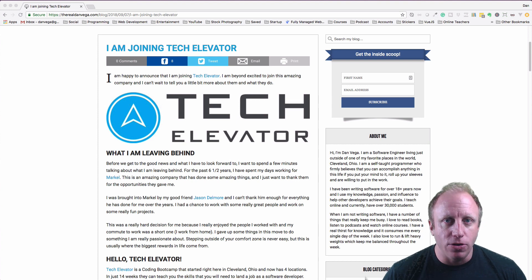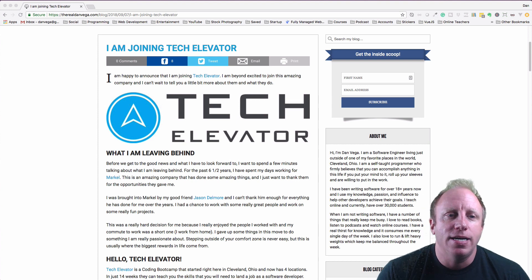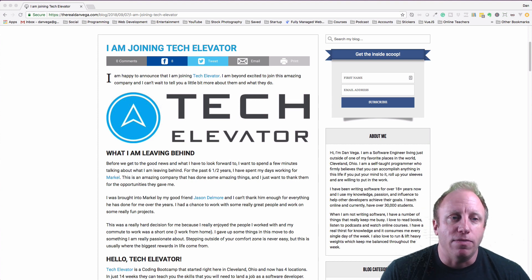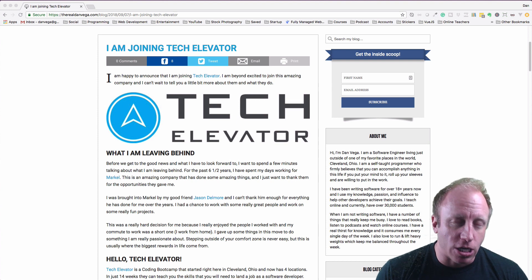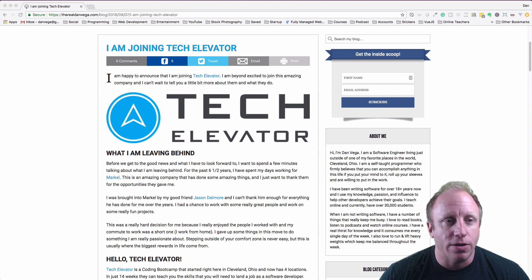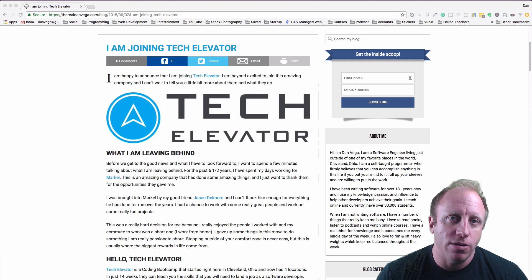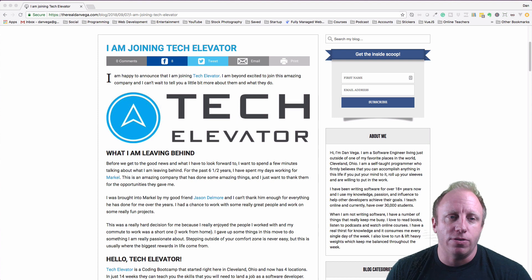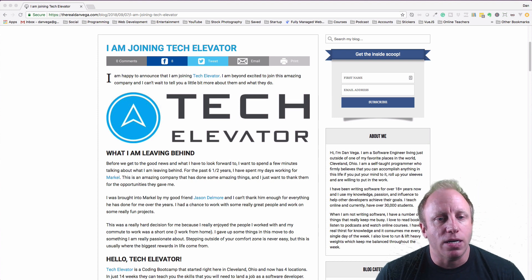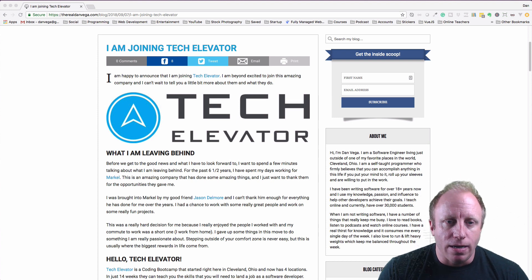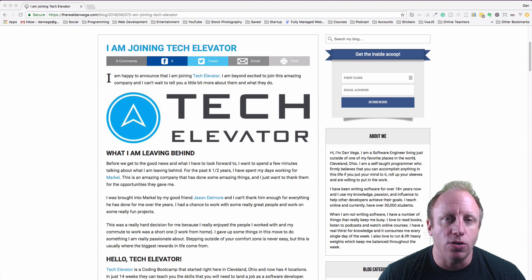But I do have some exciting news to share today. I have a blog post here that we're just going to talk through. And if you follow the blog, great, you probably already know. If not, go ahead and head over and follow me there. But what I want to talk about today is I am joining Tech Elevator.